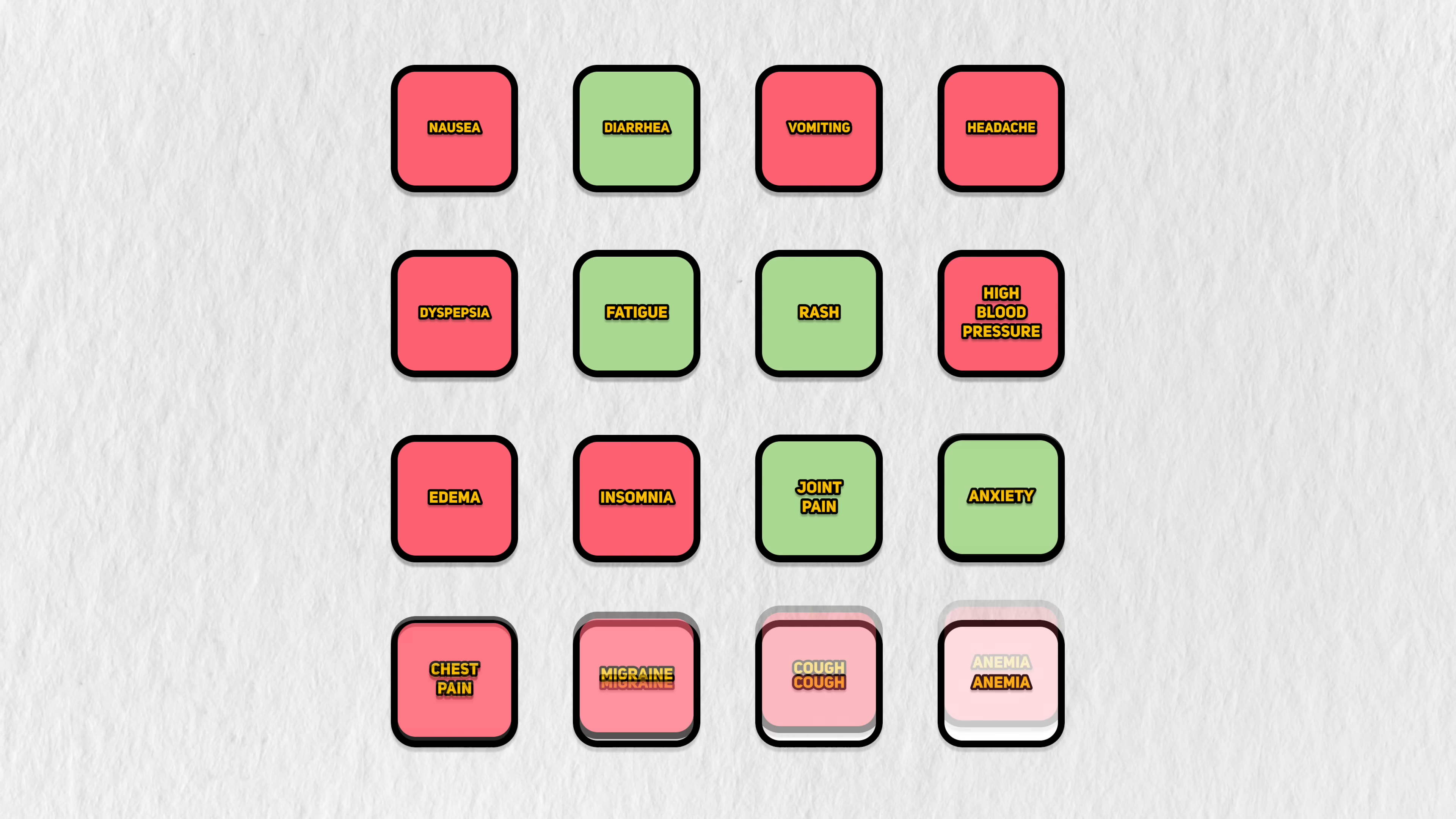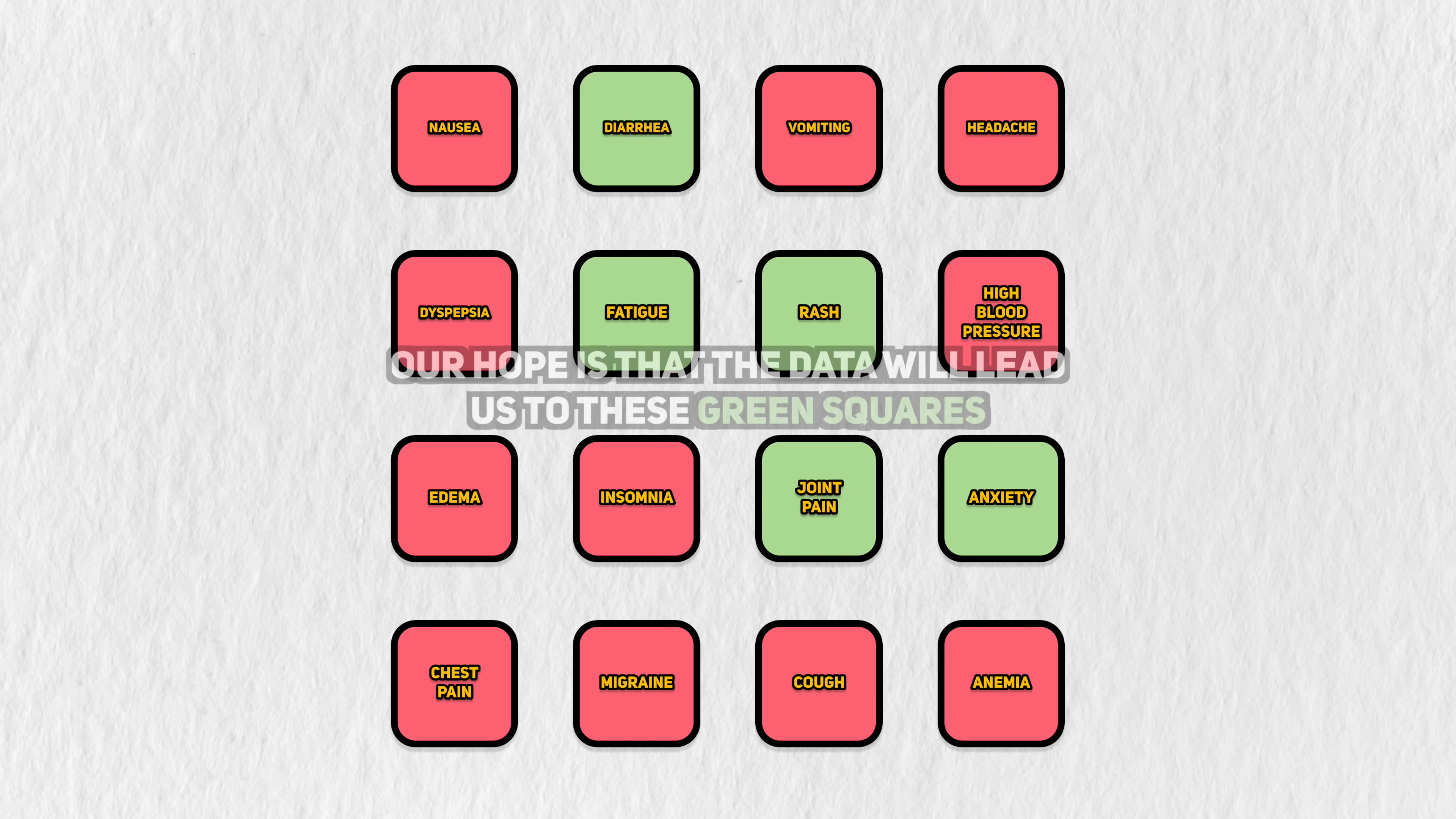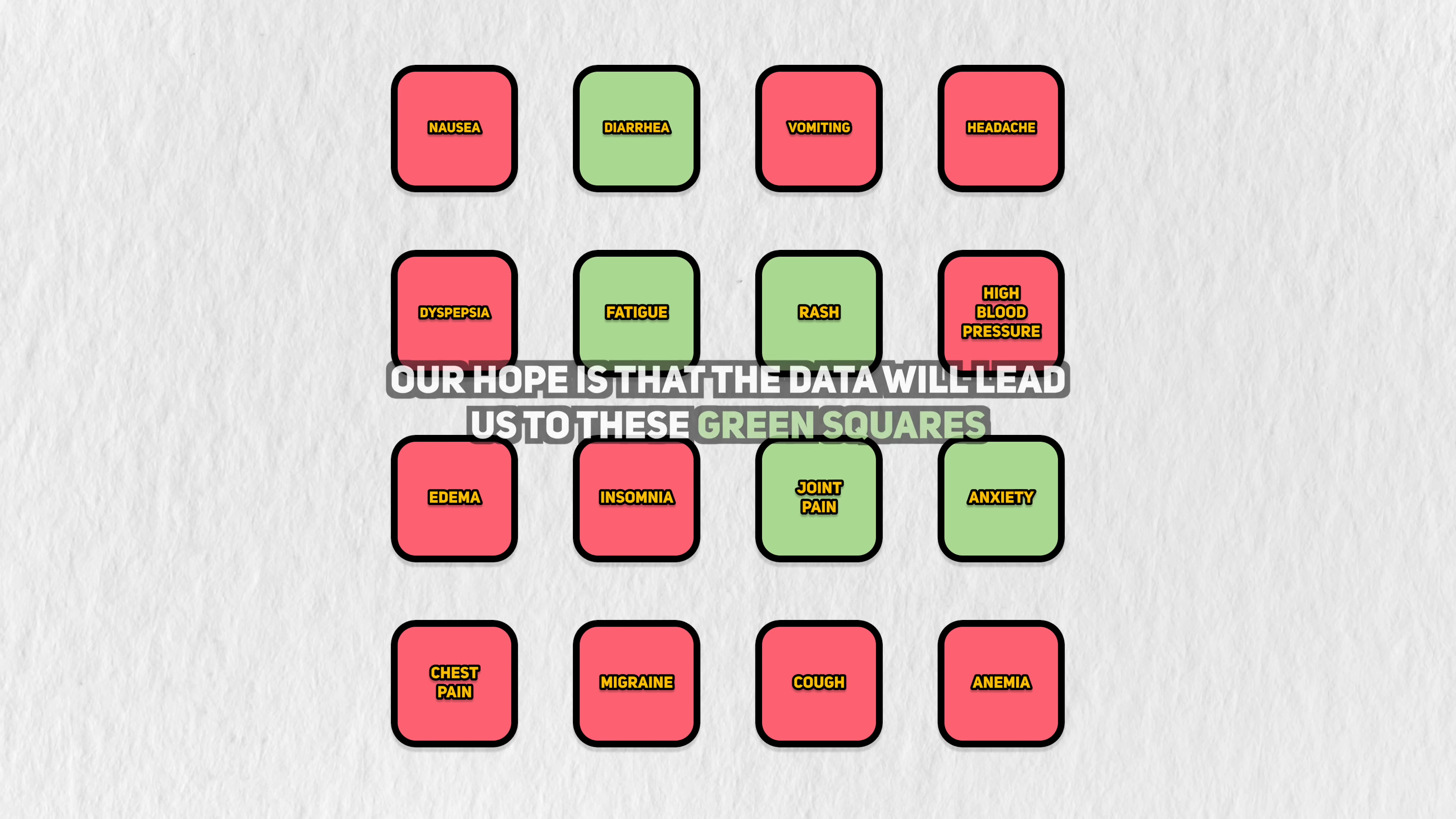For the sake of teaching, I'm going to highlight the adverse events that actually have different rates between the groups. So this green means the groups have different rates, and red means they're the same. In reality, we'll never actually know this, but it's important that you know the ground truth. Our hope is that the data will lead us to these events highlighted in green.